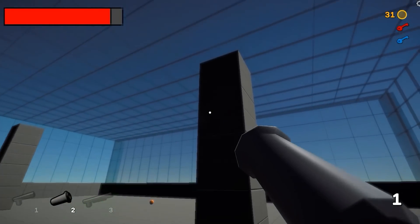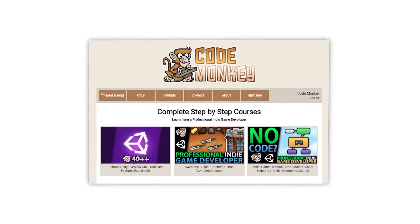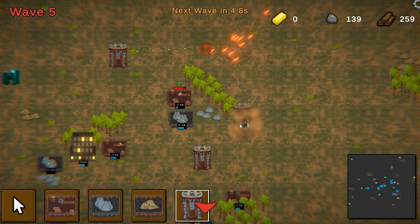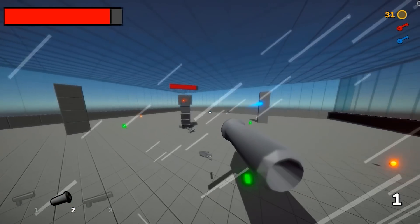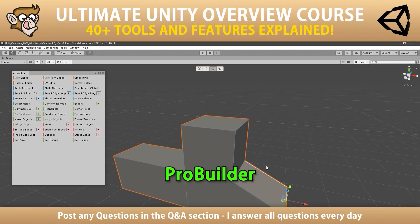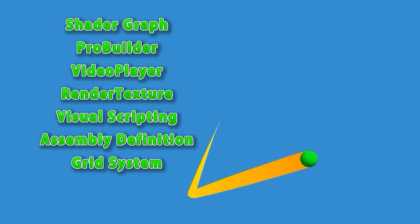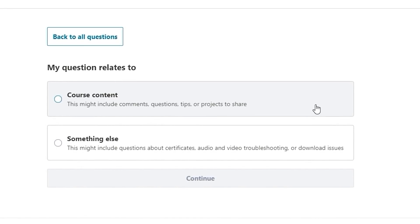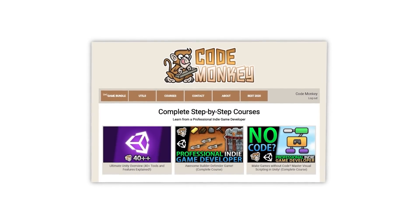If you prefer a more guided path with step-by-step lectures, check out my complete courses. Learn how to make a Builder Defender game using C Sharp just like I make my own Steam games, or learn how to make games entirely using Visual Scripting, or learn all about Unity with the Ultimate Overview course which contains over 30 lectures each covering a different tool or feature of the engine. I'm always available in the courses Q&A section answering your questions every single day, so check out all the courses with the link in the description.